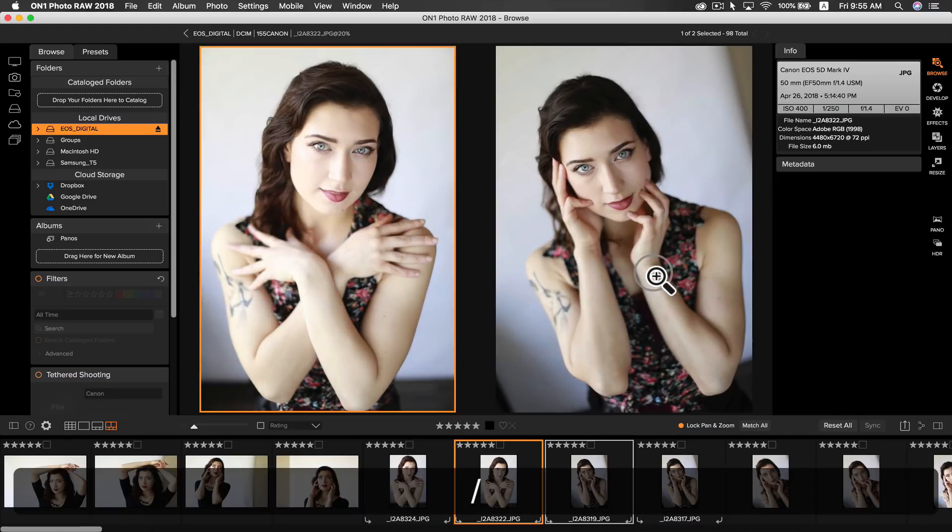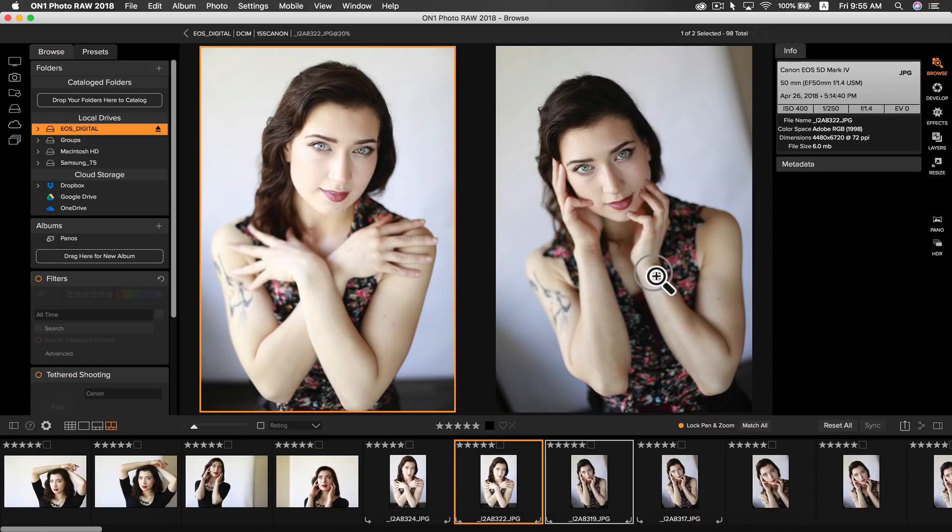So that's my first tip, using PhotoRAW's incredible browsing to cull quickly and using compare mode to easily inspect specific elements in groups of photos.